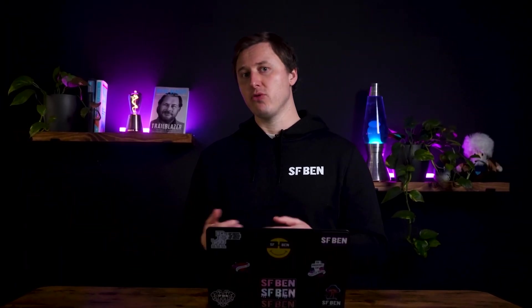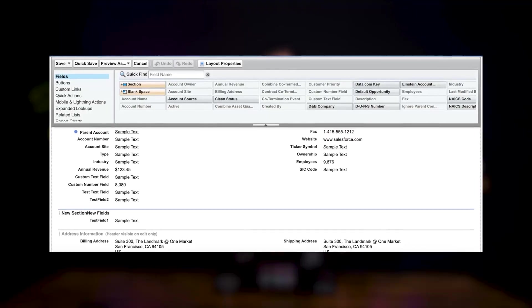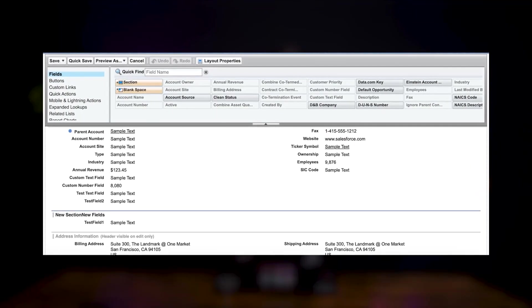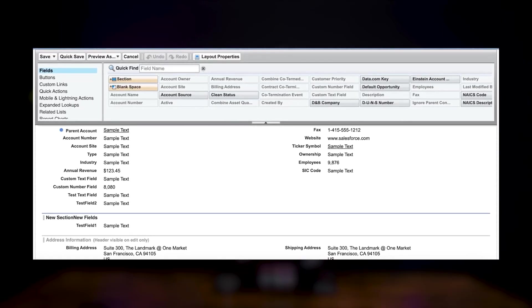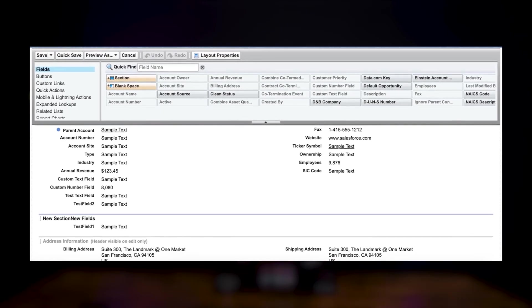Another issue arose when moving fields to a new section in the page layout. Operator believed it had completed the action, but one field remained in its default location. This happened multiple times until we specifically instructed it to remove placeholder text before renaming the section. Once drag-and-drop interactions were removed from the equation, however, Operator breezed through field creation and layout adjustments.